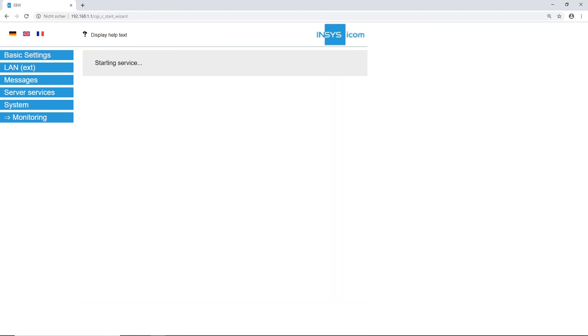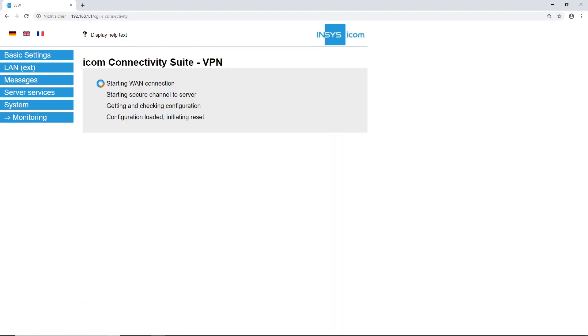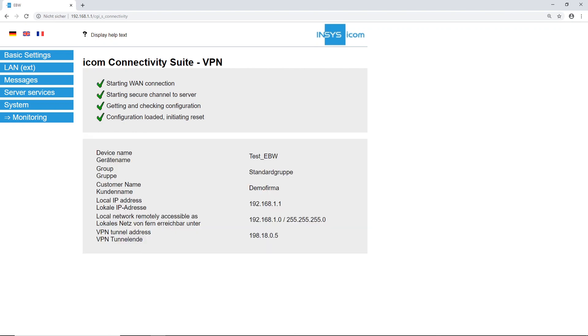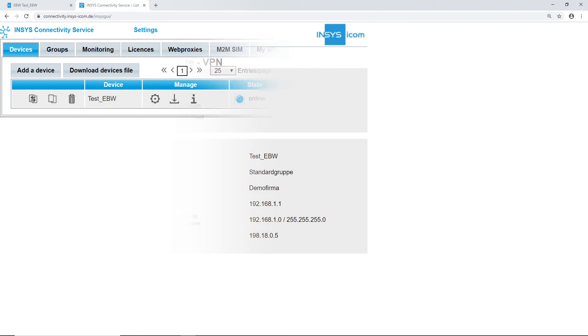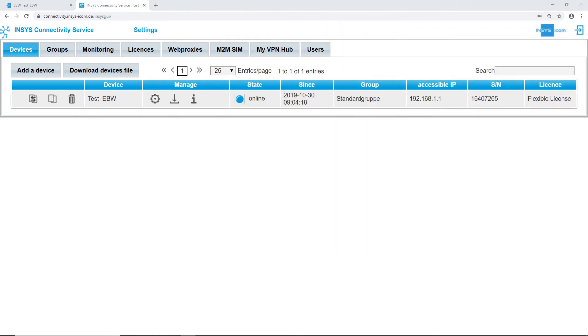The connectivity suite automatically loads the settings and creates a VPN connection to the router. You can see the settings are loaded and the router is online in the ICOM connectivity suite.